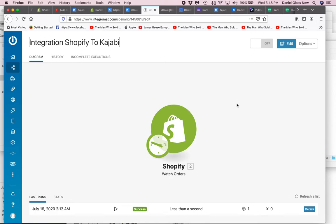So essentially, this is what I need to do, and I guess in both Shopify and Integromat, I can set you up with certain permissions.